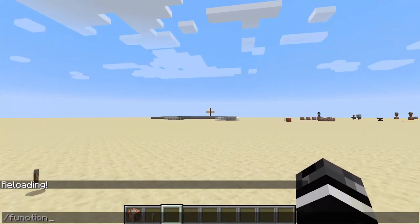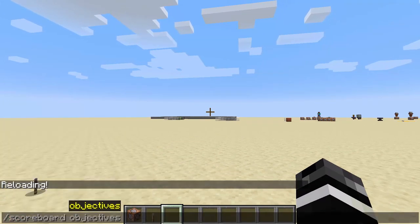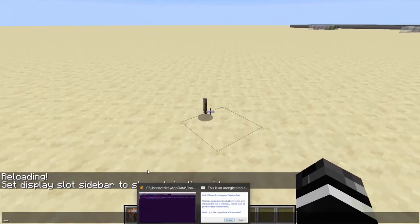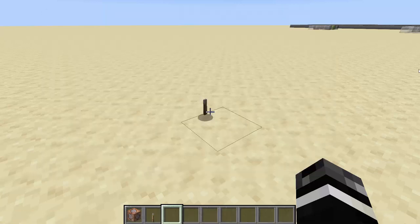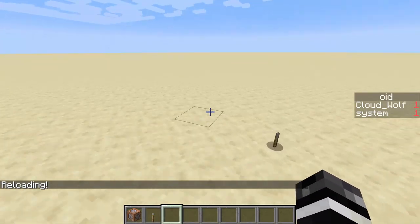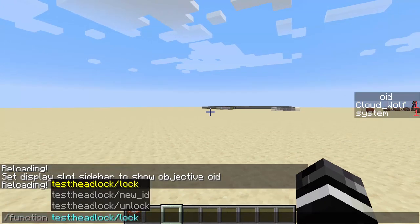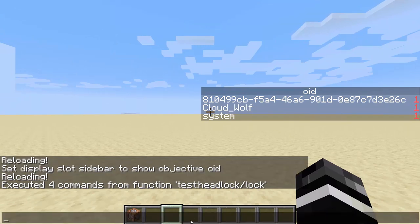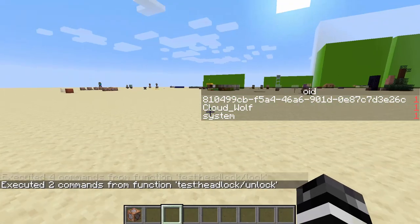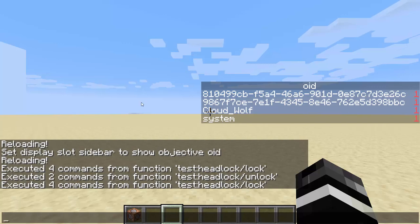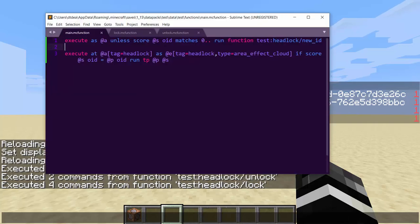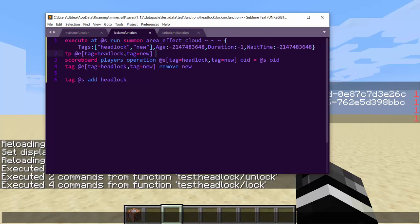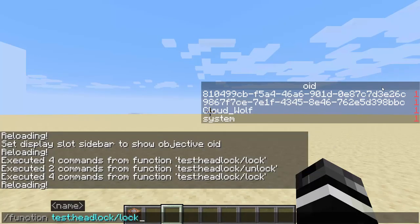So now we can play function test headlock. Actually, let's put OID in the sidebar and make sure that it's working. Oh, I forgot to add the subfolder of headlock. You can get the subfolders and naming of your data pack correct, I hope. So now I have a score of one and system has a score of one. Next player that joins will have a score of two. So now I do function test headlock lock. And you can see that I can't turn. There's one thing that happened there. It got the rotation wrong because the entity is not summoned in the same rotation as me.